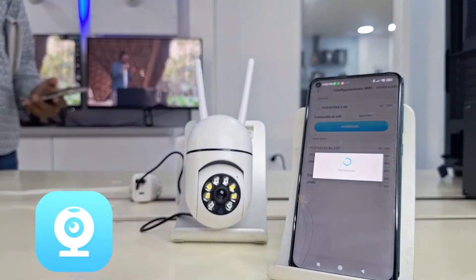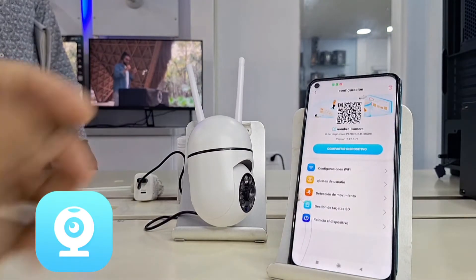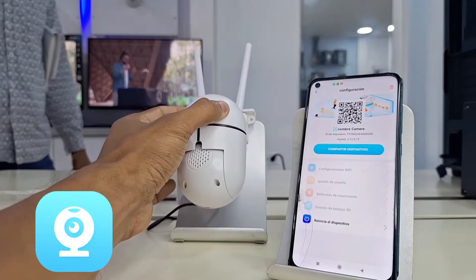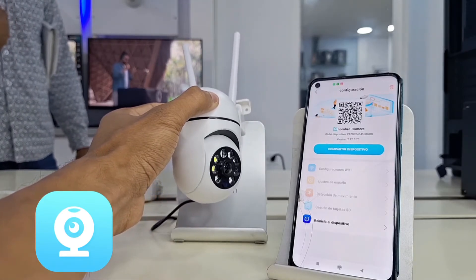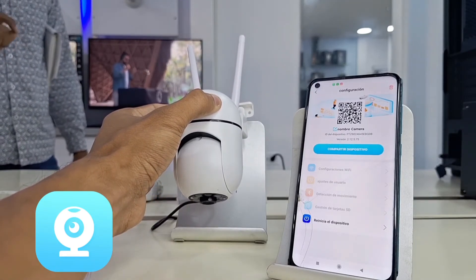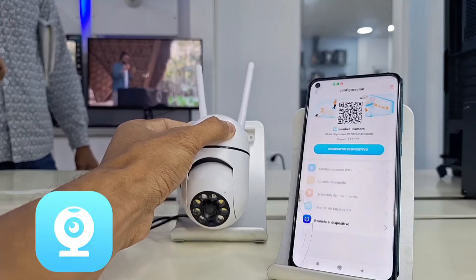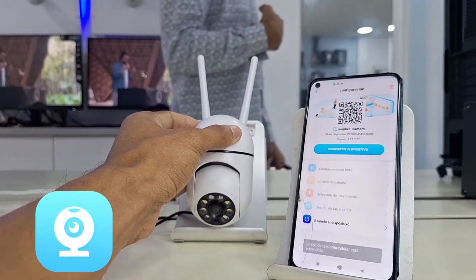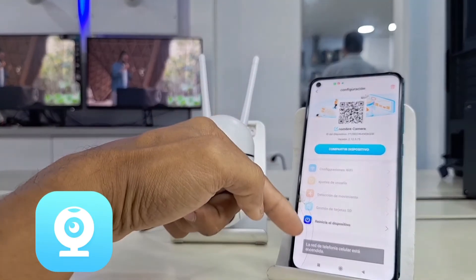This aspect is the most important and one that many users do not perform correctly, which is why many users have connection problems outside of the place where the camera is located, or they can only connect and watch the device while they are connected to the same Wi-Fi network.